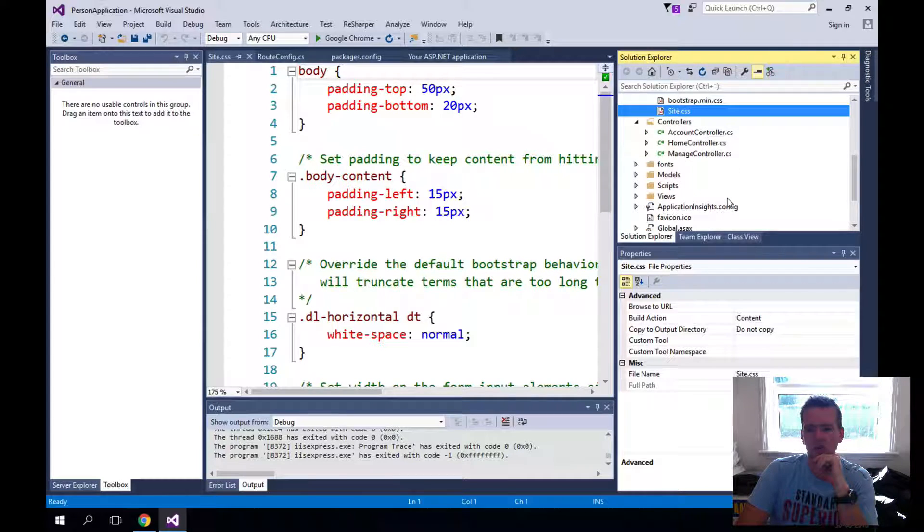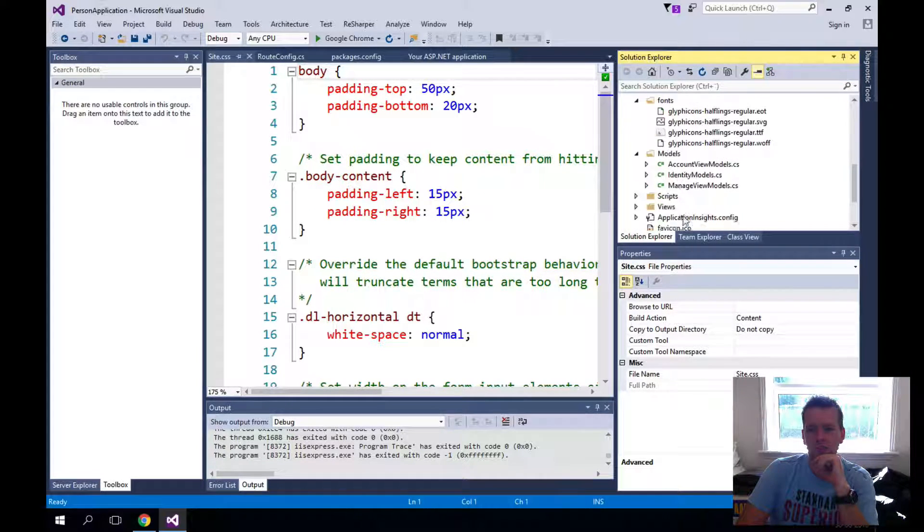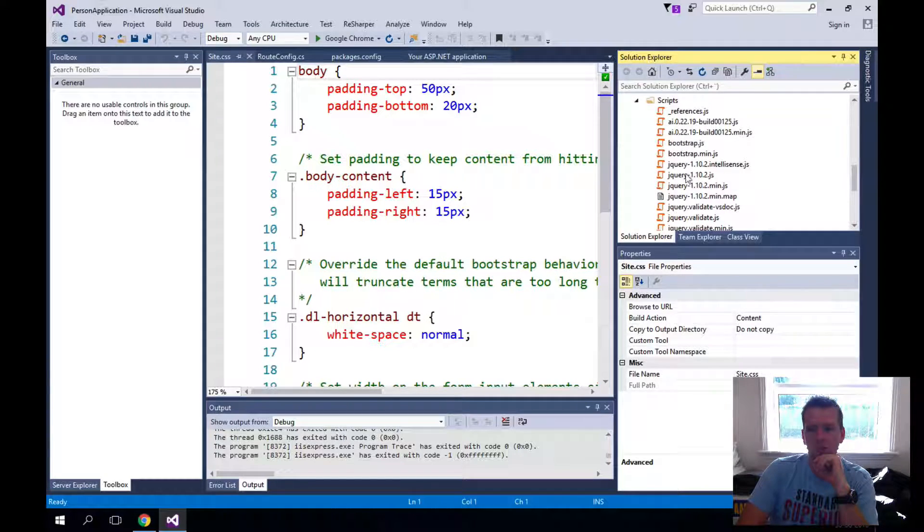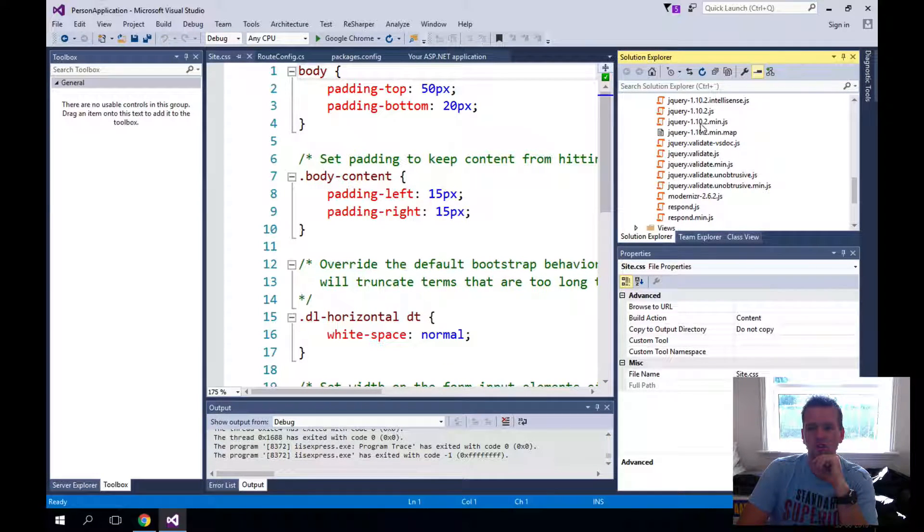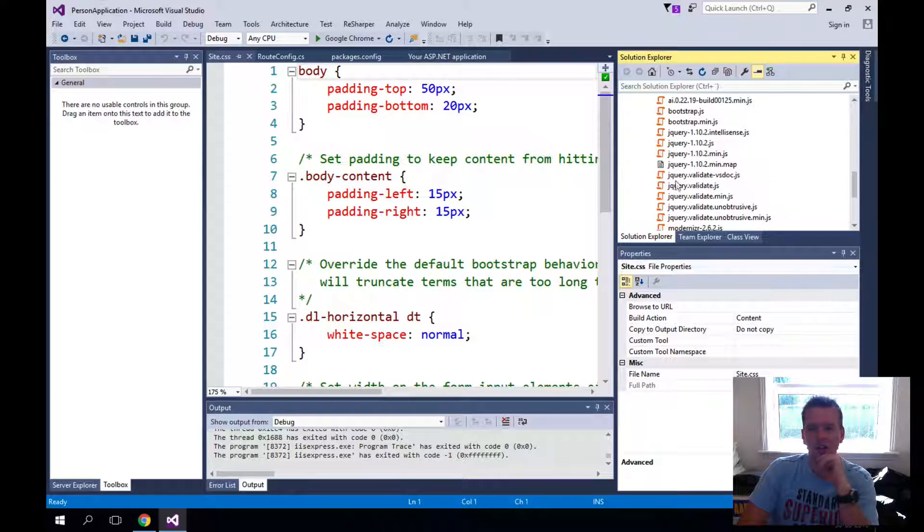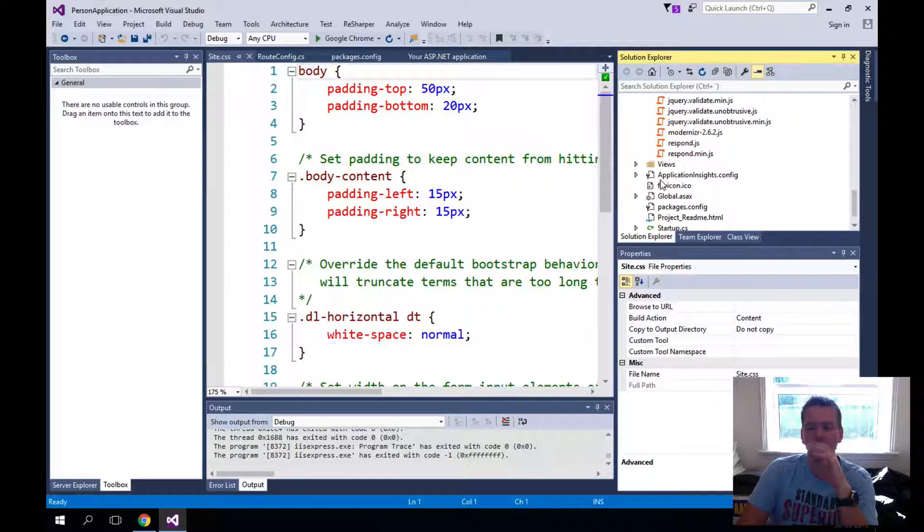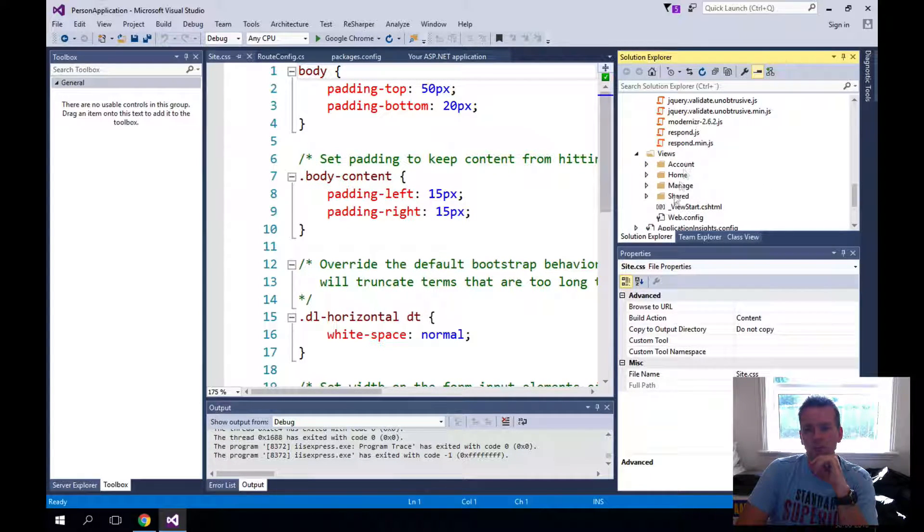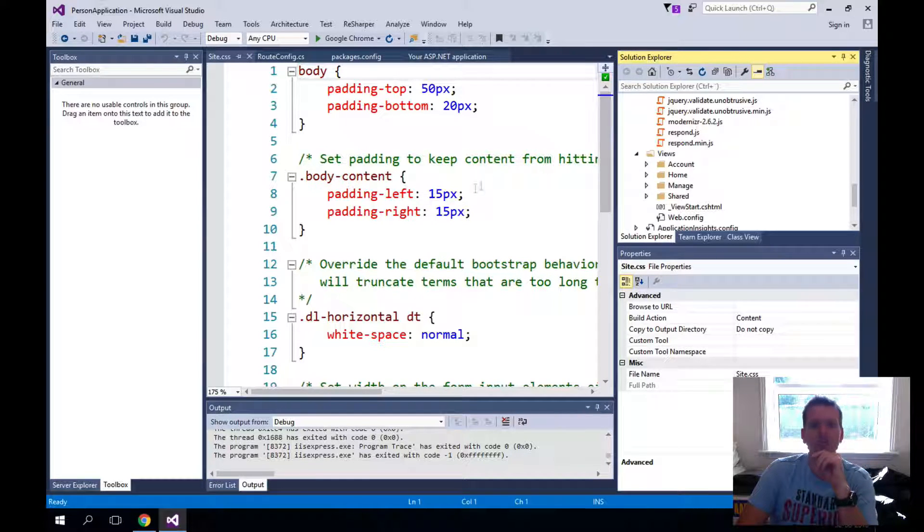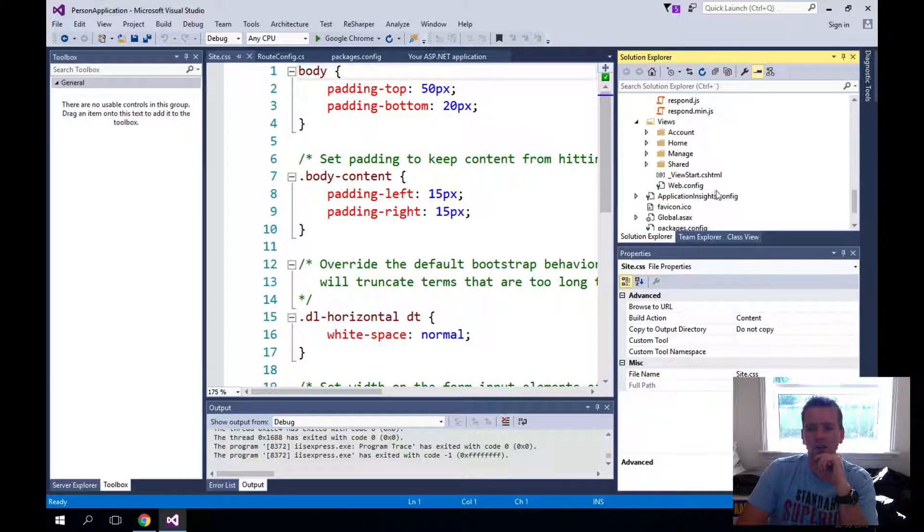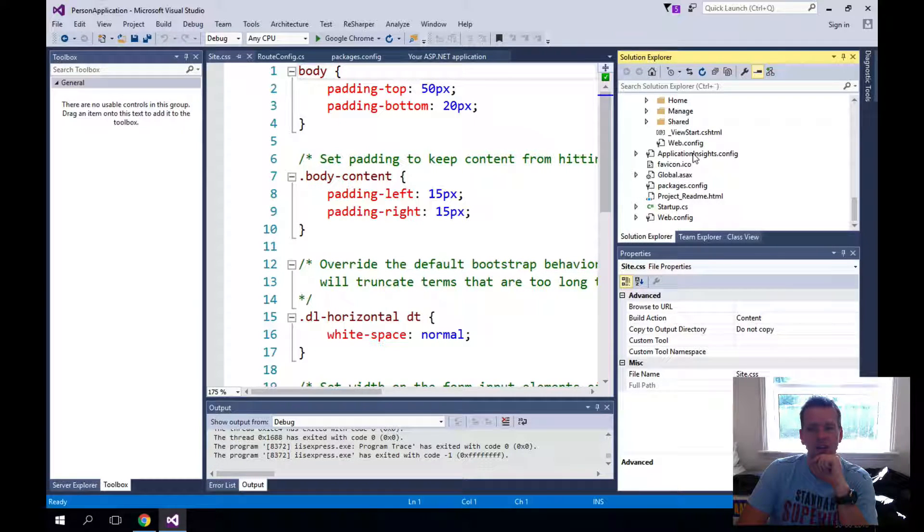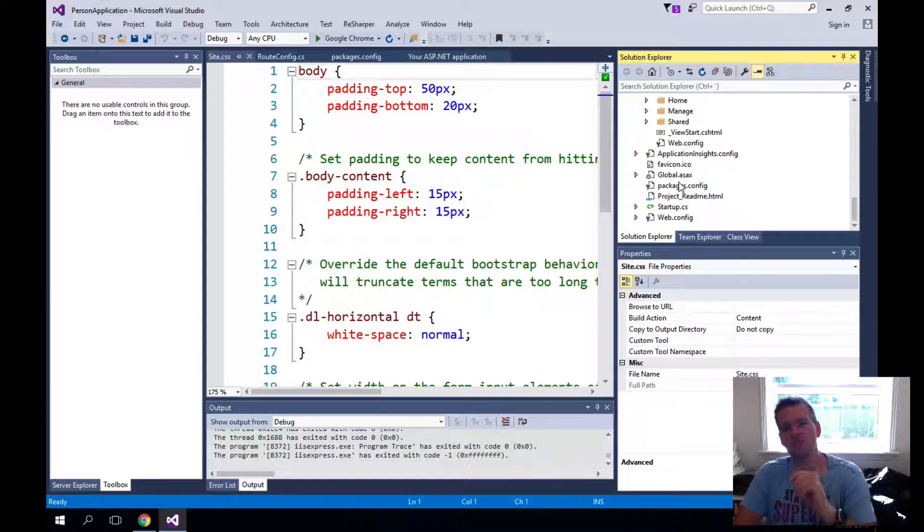Here we have the Controllers. We have three available. We have some fonts. We have scripts that are just default. Again notice the versions are newer since the tutorial teacher is still using a bit older version. We have the Views and we have a lot more views because we have the account set up as well. And we'll look into that next time. And then we have some extra files down here. Nothing too scary.